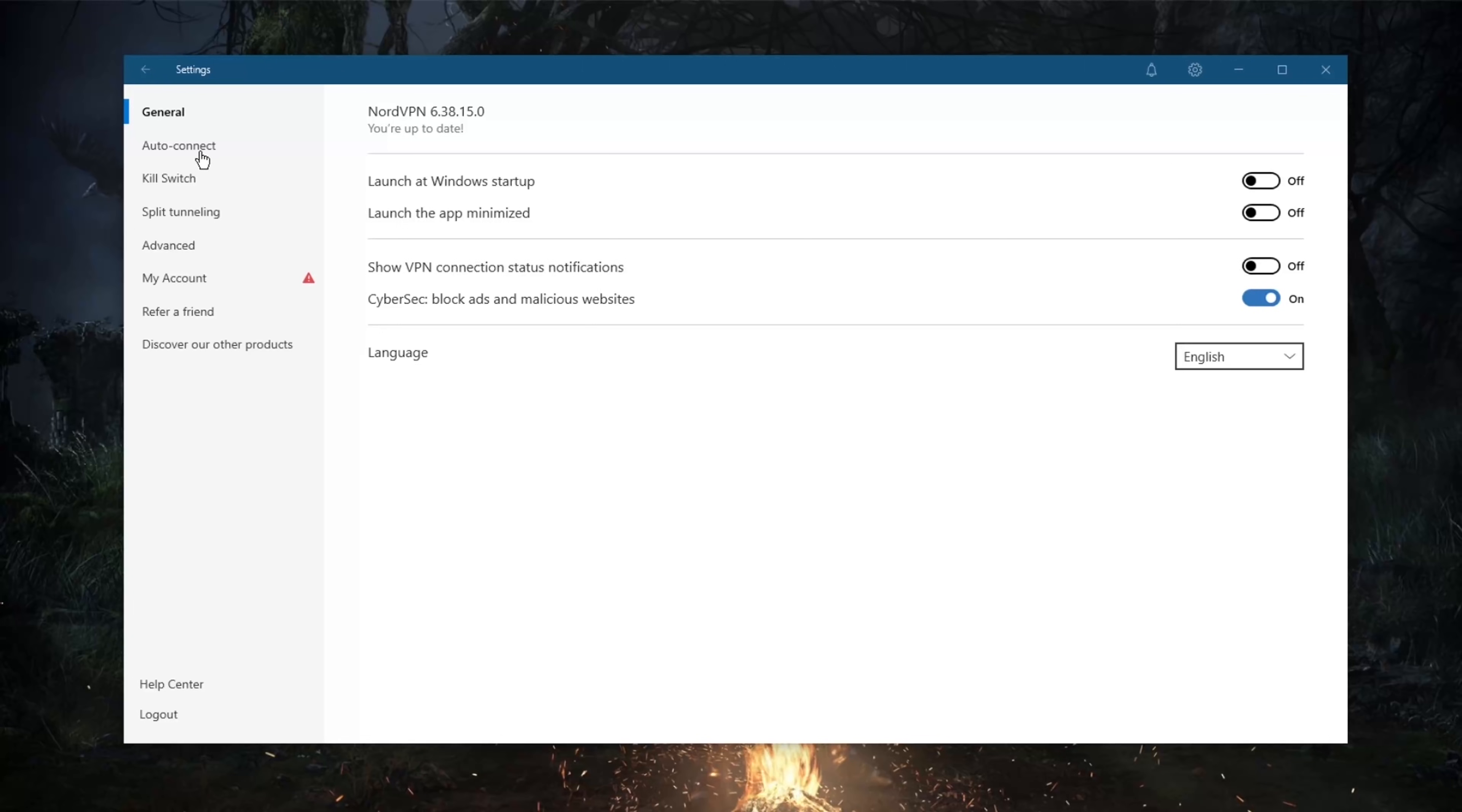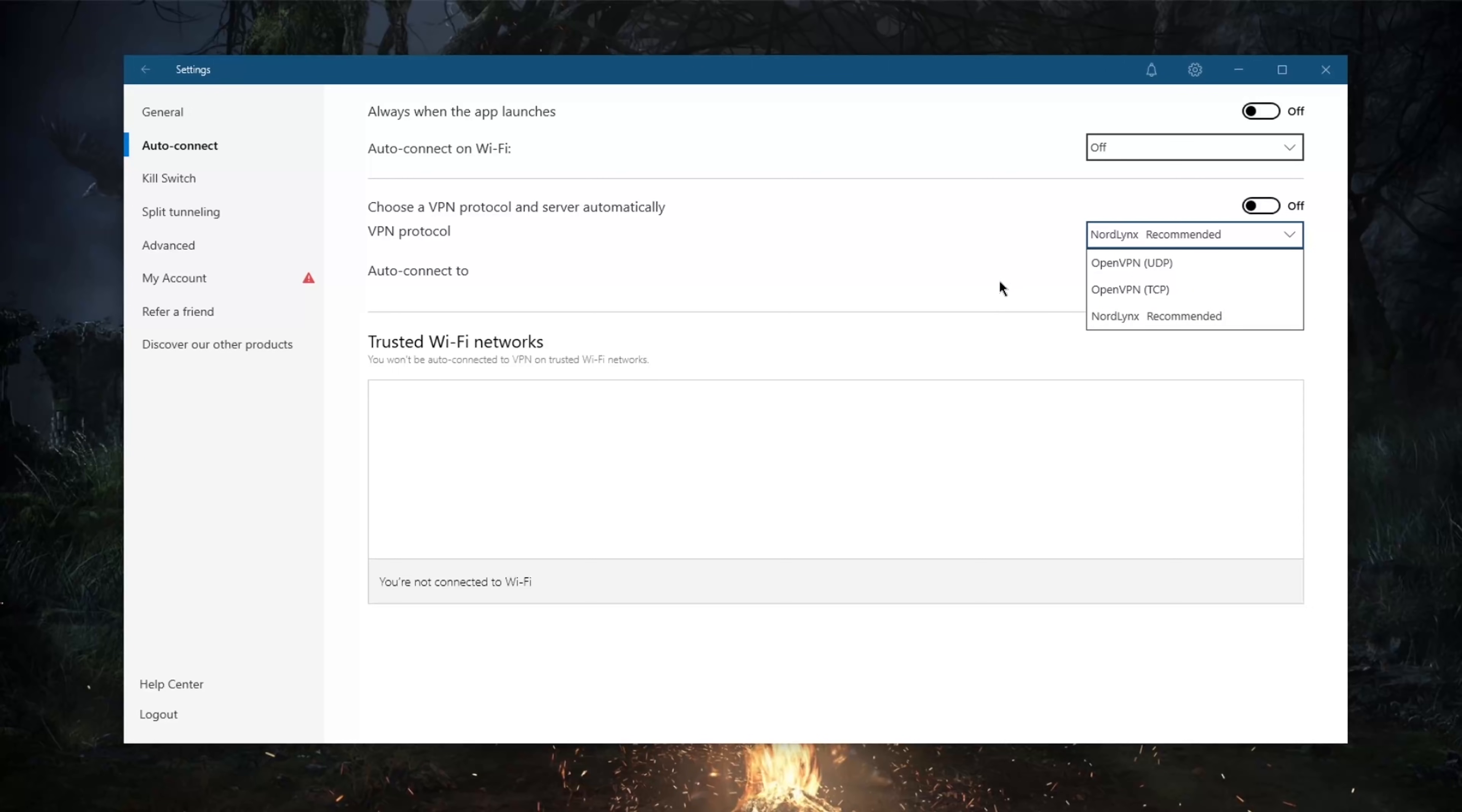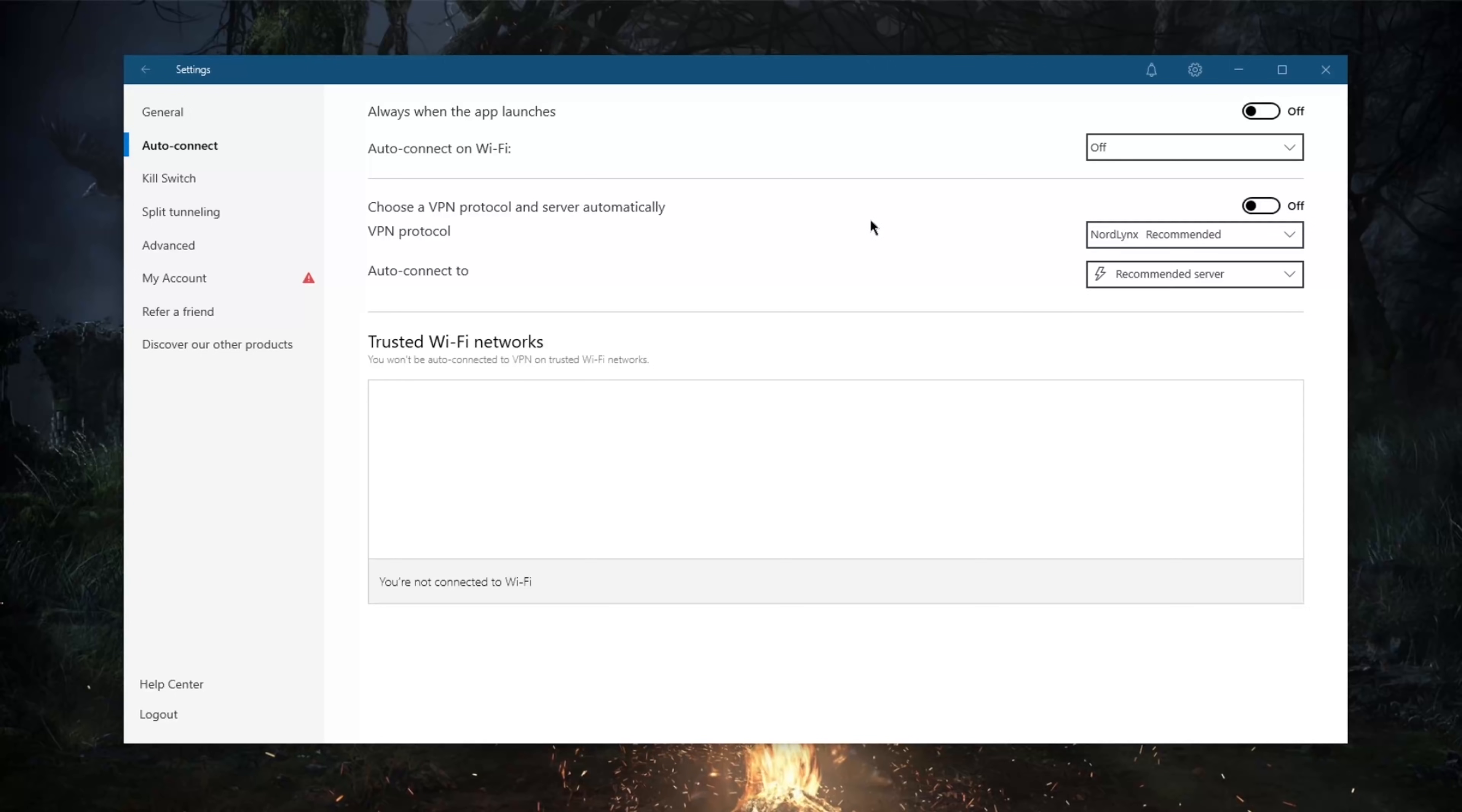In terms of protocols, always use NordLynx. Usually OpenVPN UDP and TCP are considered to be more secure. NordLynx, which is a true WireGuard protocol, as I've been told by NordVPN, you can actually use this at all times even if you're in a highly censored or censorship-heavy country.